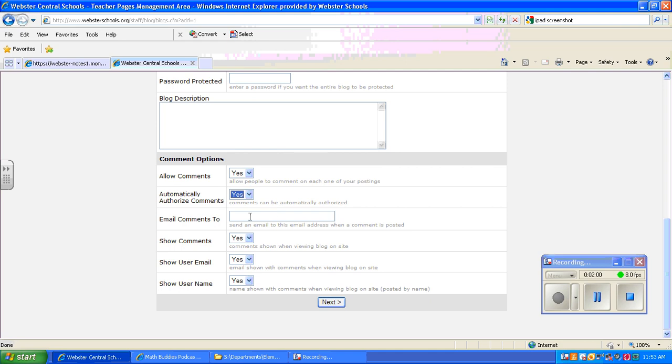You can also put your email address in here so that each time something has been added to the blog, you'll get an email letting you know. Depending on how often you use it, this might be helpful as well.